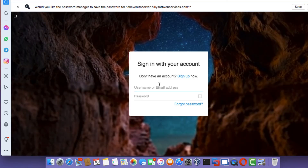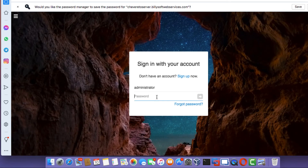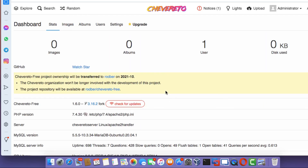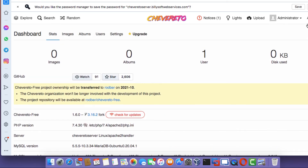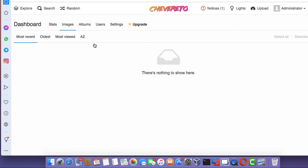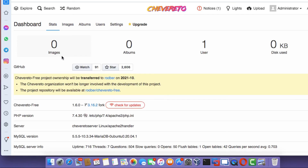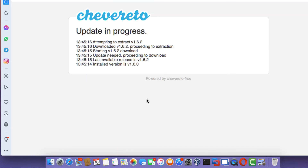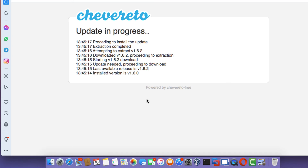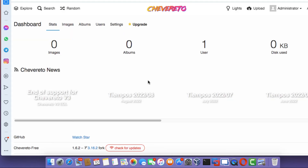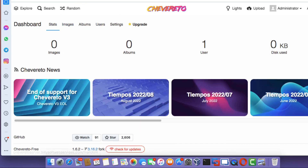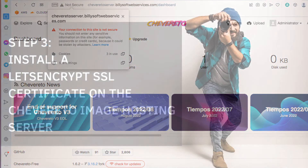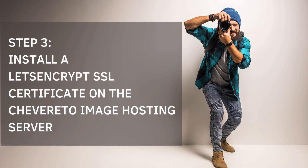Click on the admin dashboard link, type in the username you just created, enter your password, and click Login. Once logged in, you'll see the Chiverito dashboard. You can click on Images to view images, Albums, or Users to view related information. You can also install available updates by clicking Install Updates. After updating, you'll notice the connection is not secure — we'll fix that by installing a free Let's Encrypt SSL certificate.